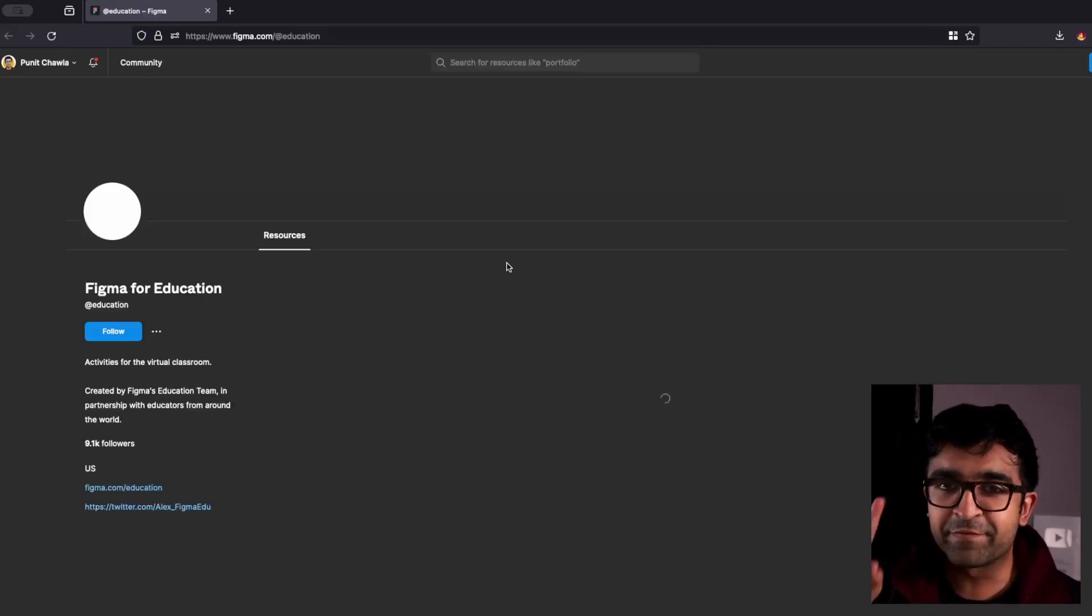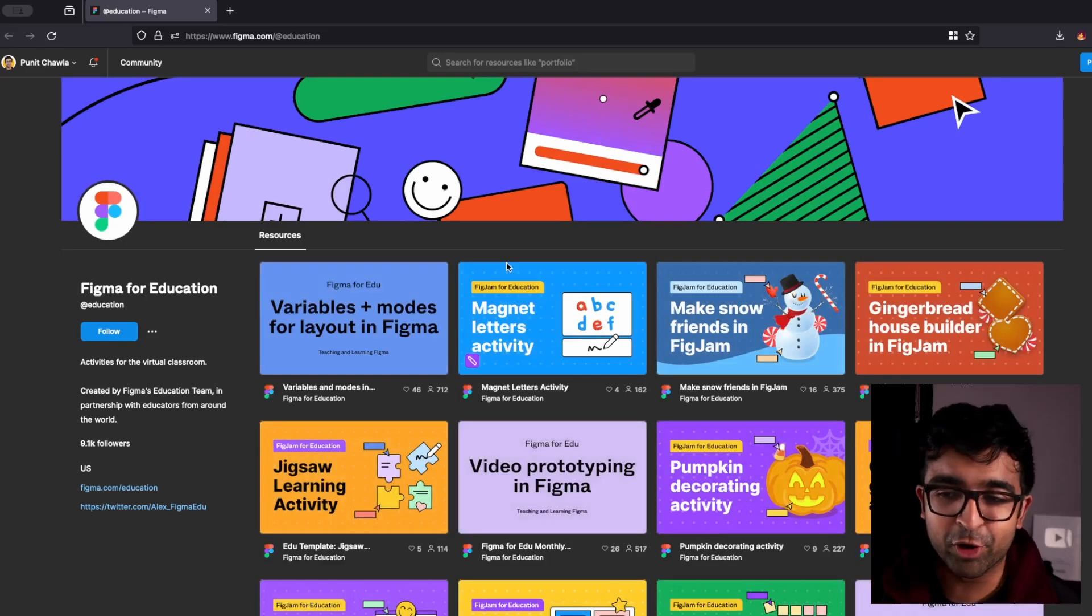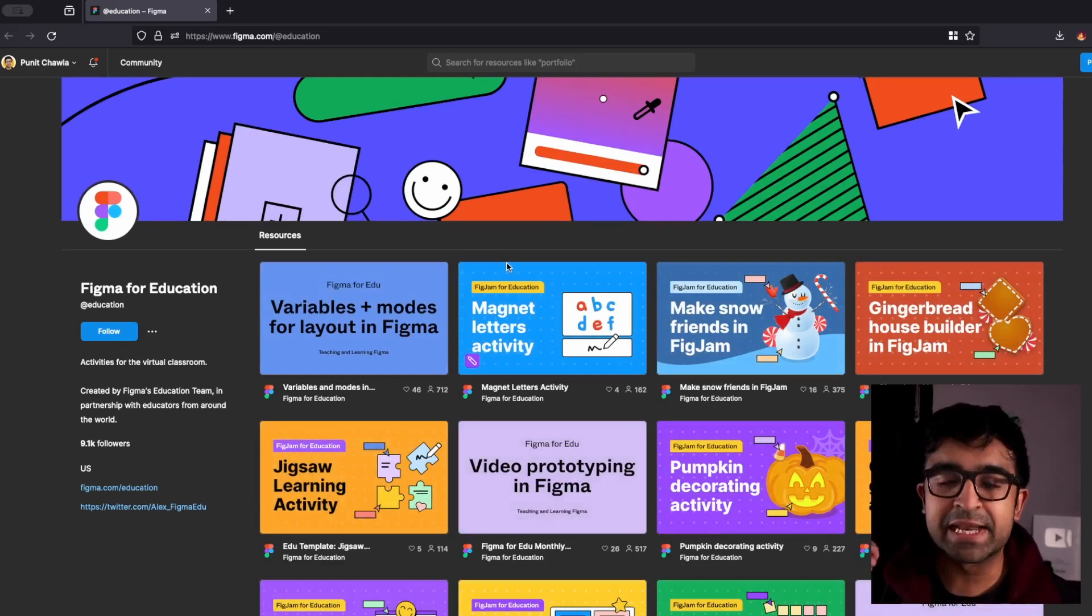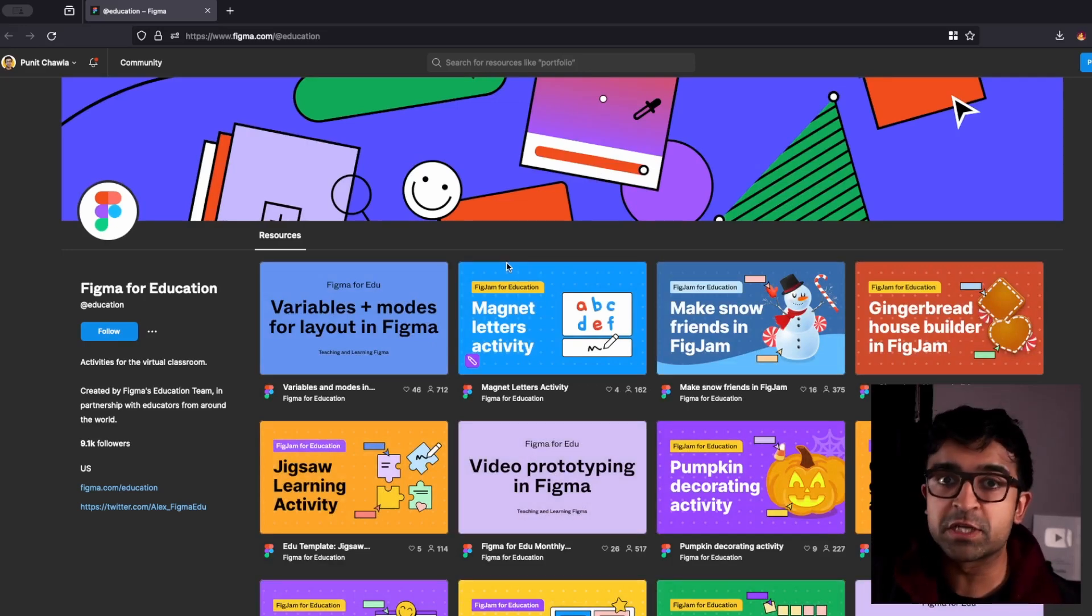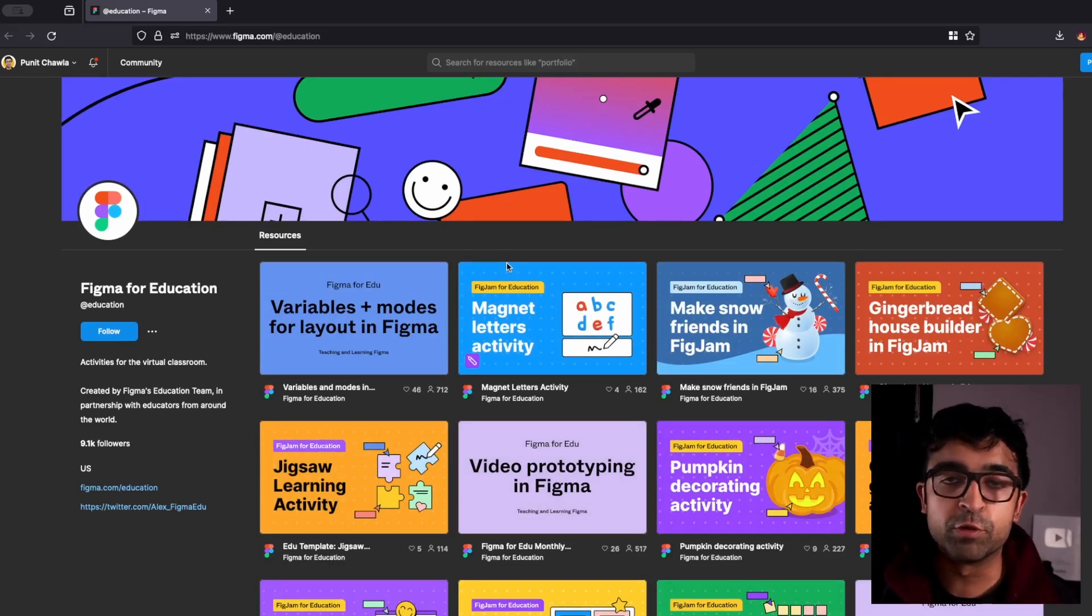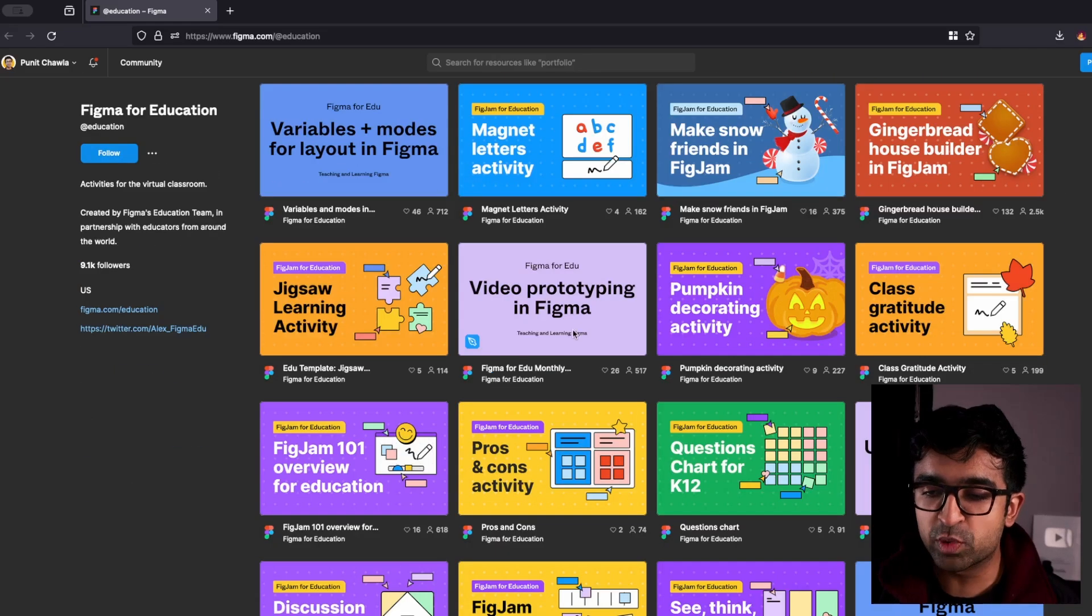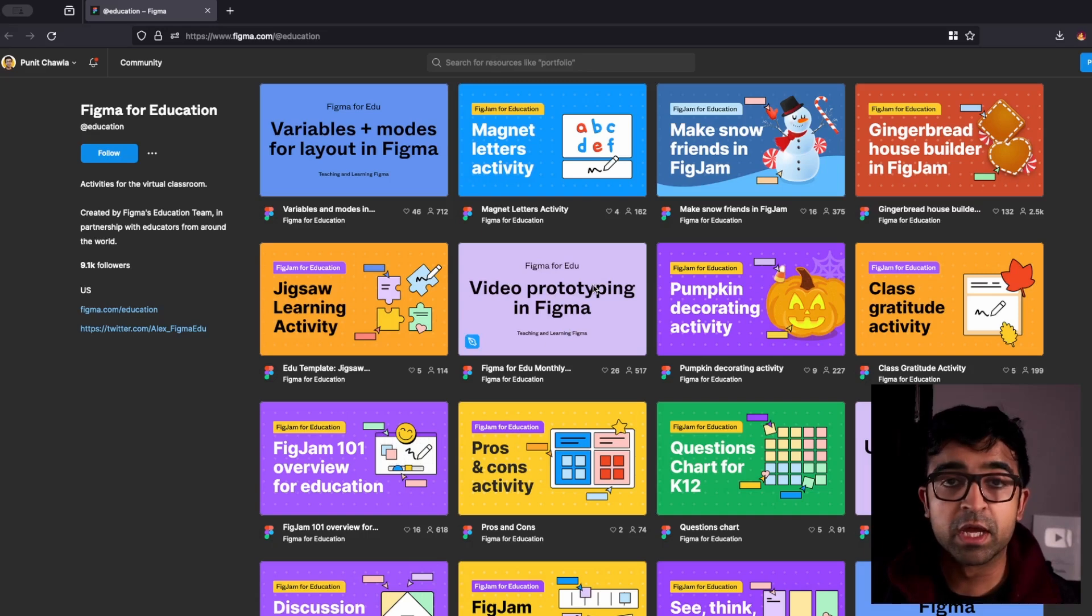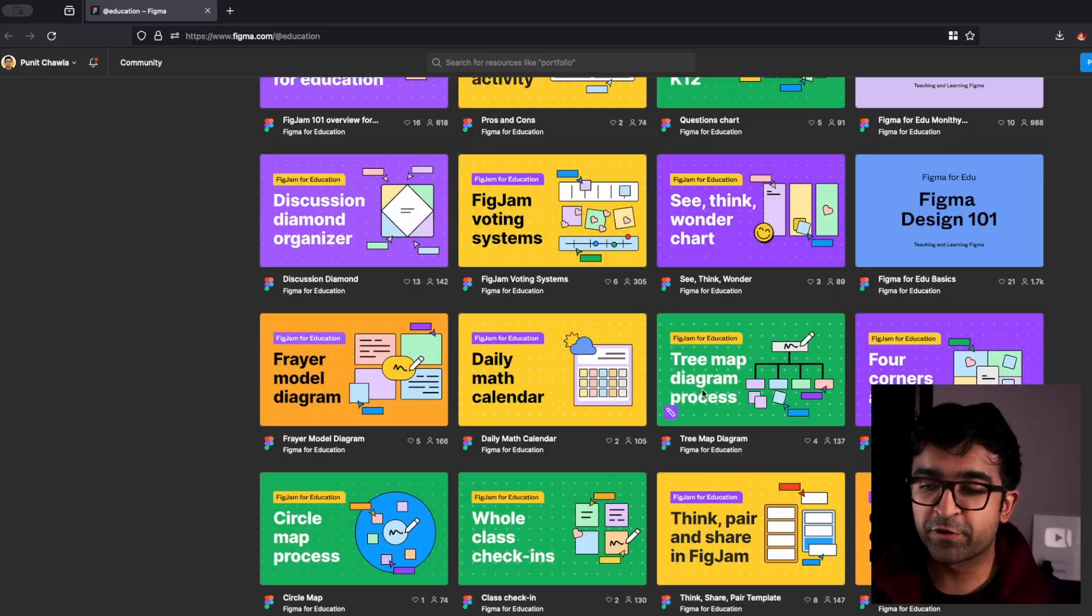This is a little Figma hack. I'm going to teach you guys on how you can access lessons that teachers who are teaching Figma, experts who are teaching Figma are using. So these are actual full-fledged lessons that are given right here with quizzes, assets, resources, and step-by-step guides.